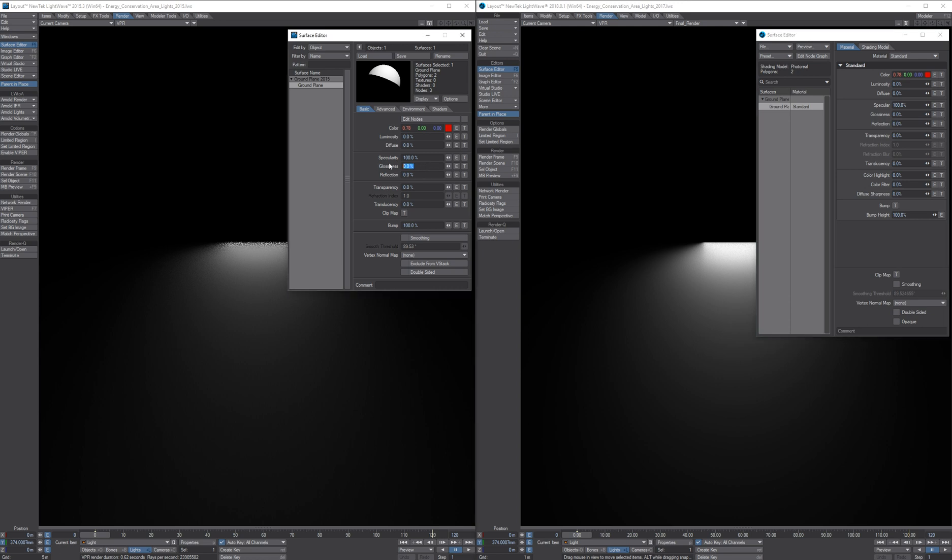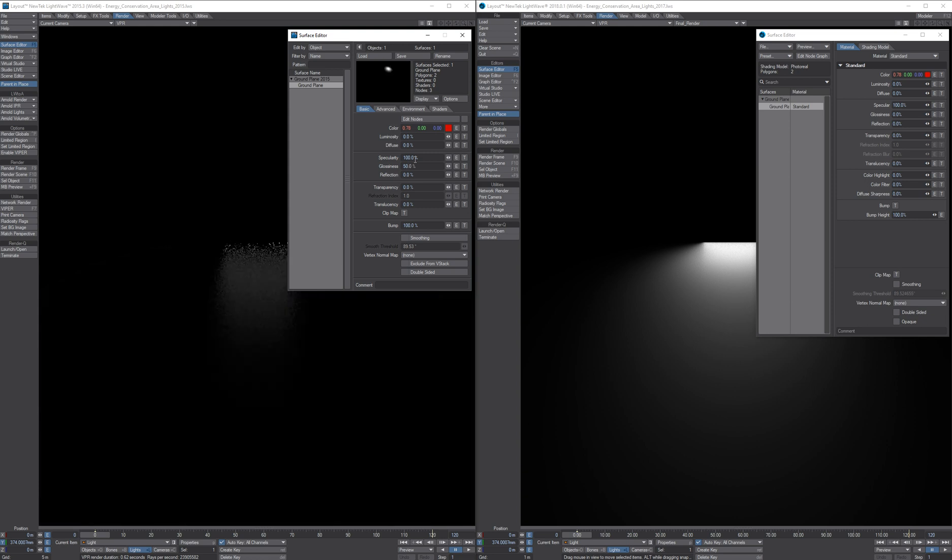Now we can start increasing the glossiness where another issue with the old shading system shows up. We increase the glossiness to 50. The intensity of the specular highlight is now also diminished, which is not physically correct. And we are starting to see quite bad quality close to the light again and an inconsistent falloff close to the light.